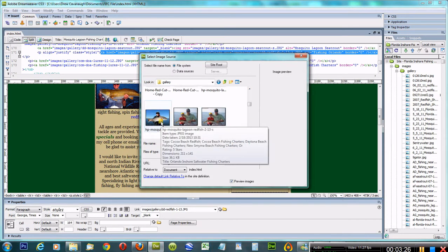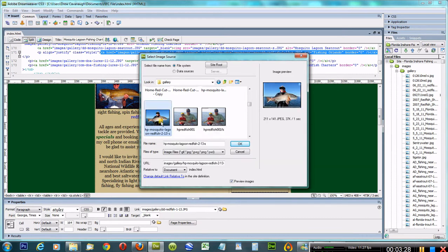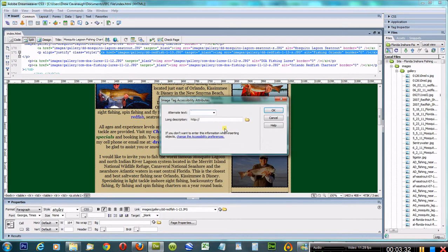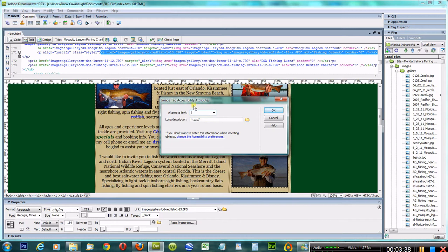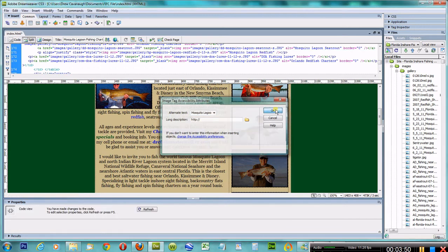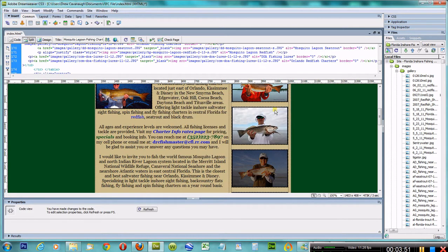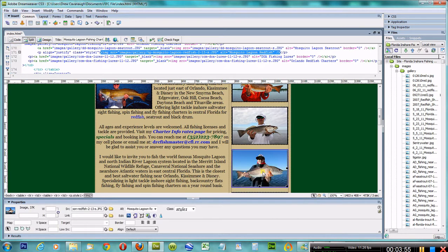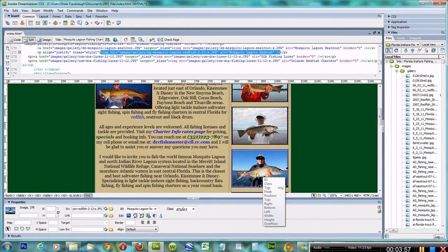Here it is right here—211 by 141 thumbnail. The alt text is good, so when somebody mouses over it or the bots look at it, I'm going to label it mosquito lagoon redfish. Then I'm going to click OK.